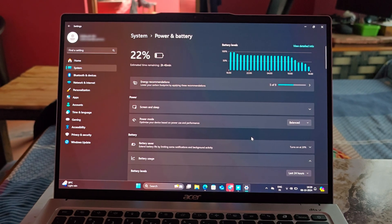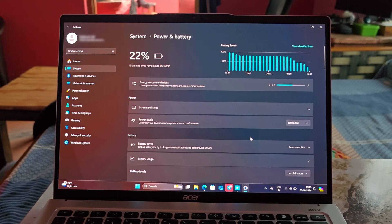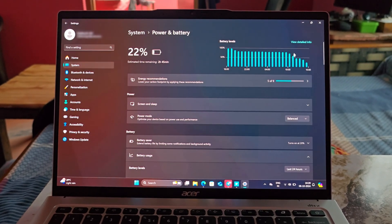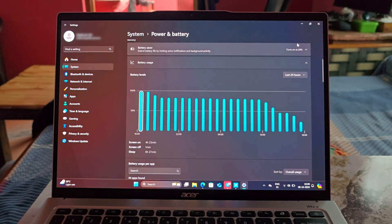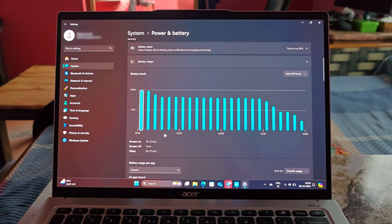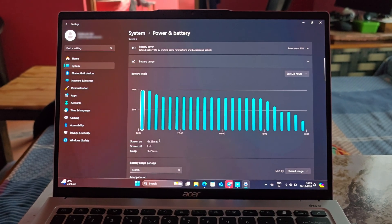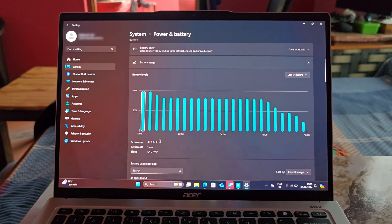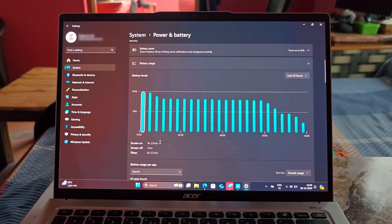The Acer Swift Go comes with a 65Wh battery, which is quite good given the laptop's weight. Acer claims up to 13 hours of battery life, which is impossible in real world usage. After using this laptop for around a week, I found that the battery lasts between 2-7 hours, depending on the task you do.